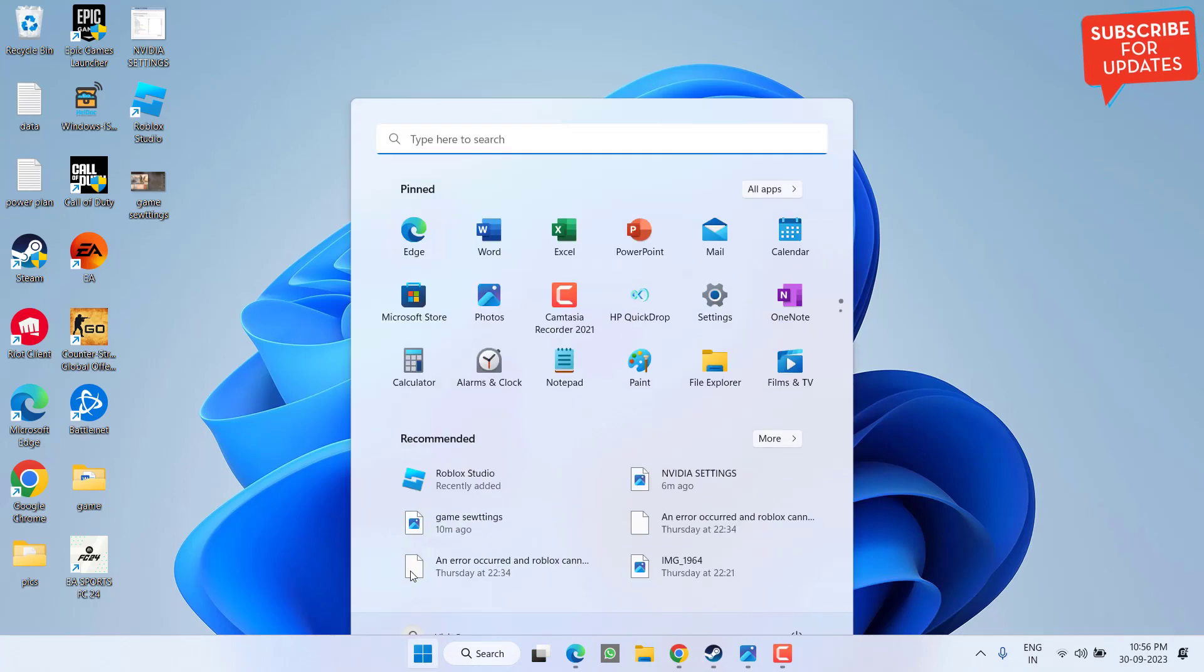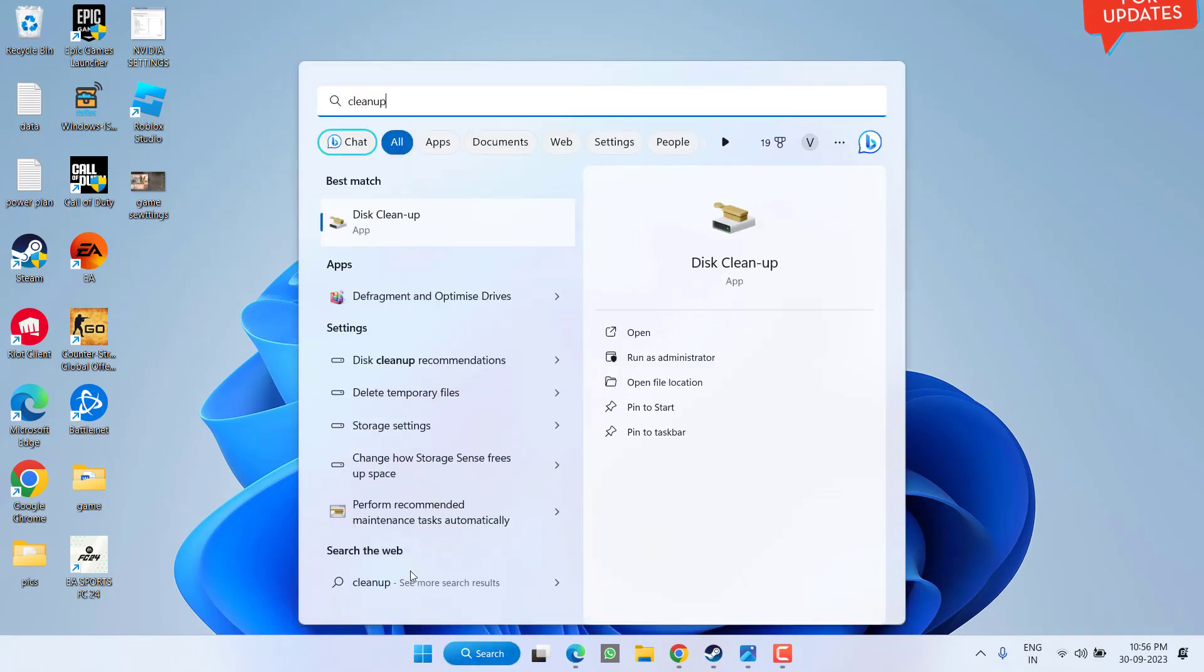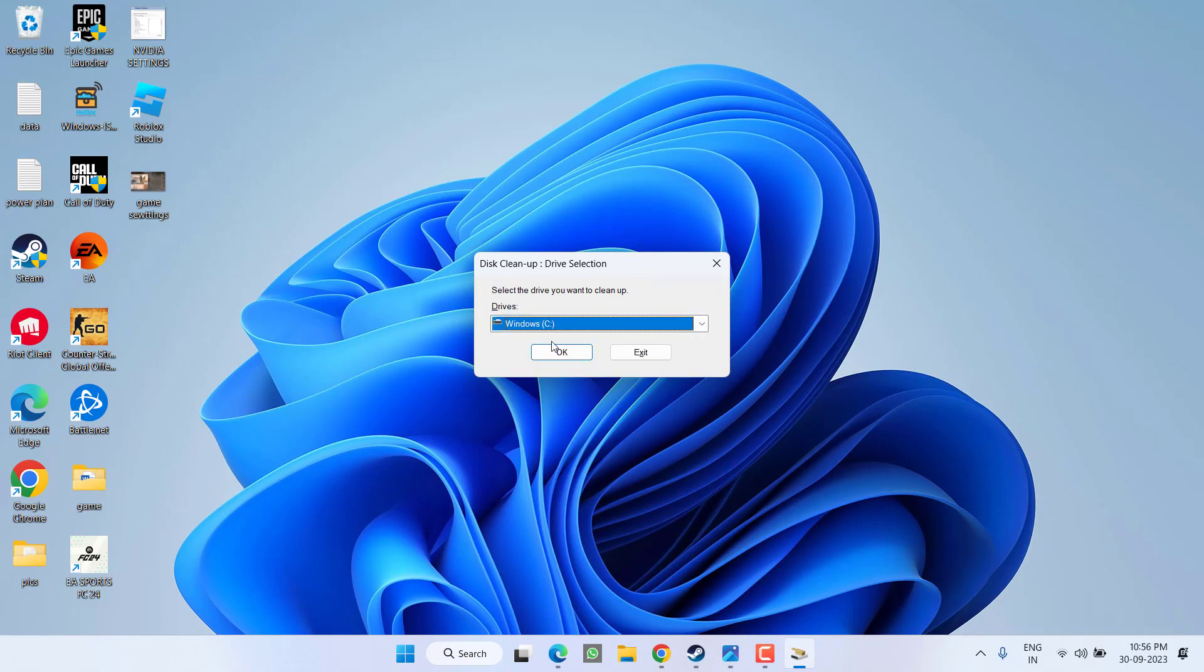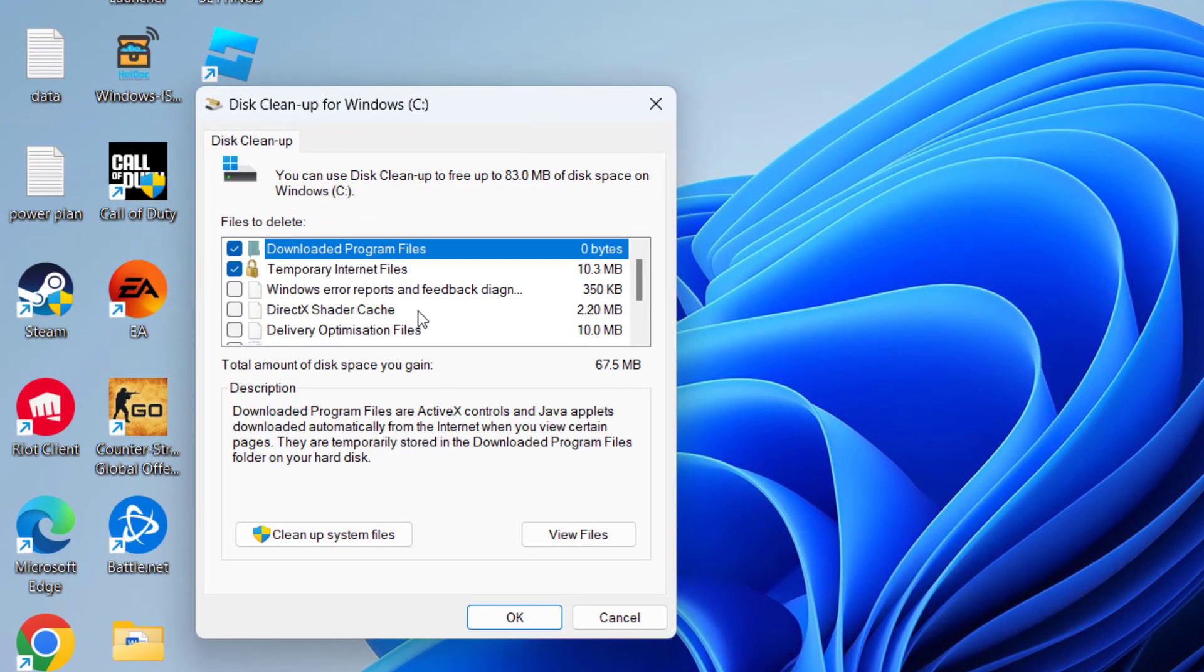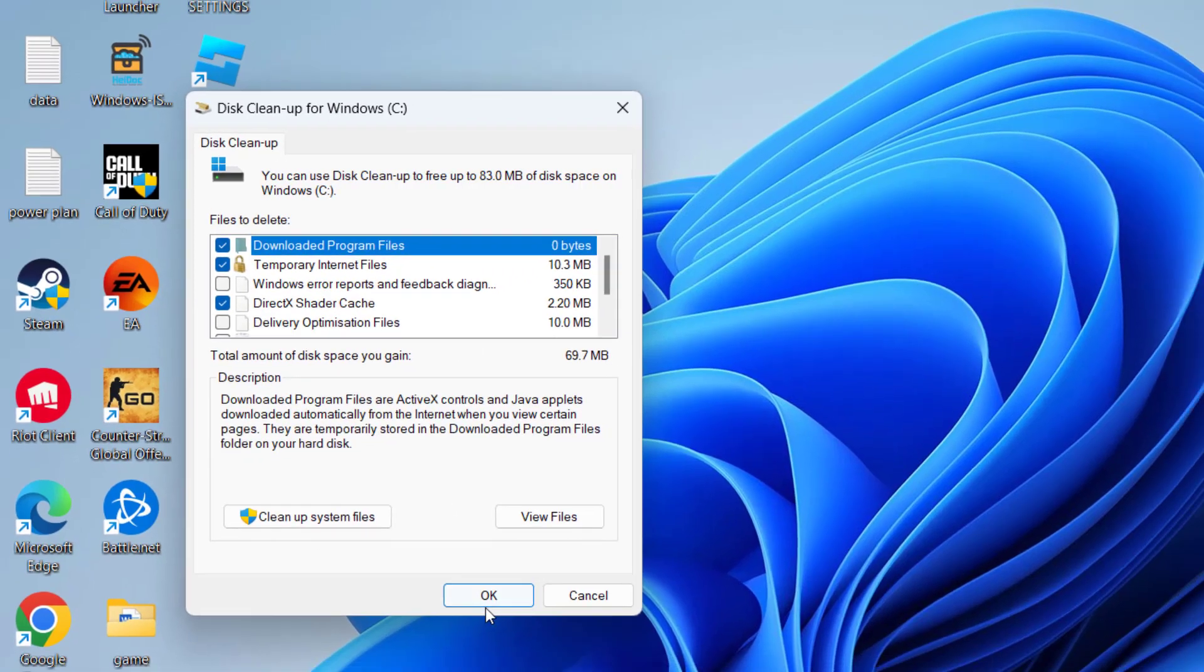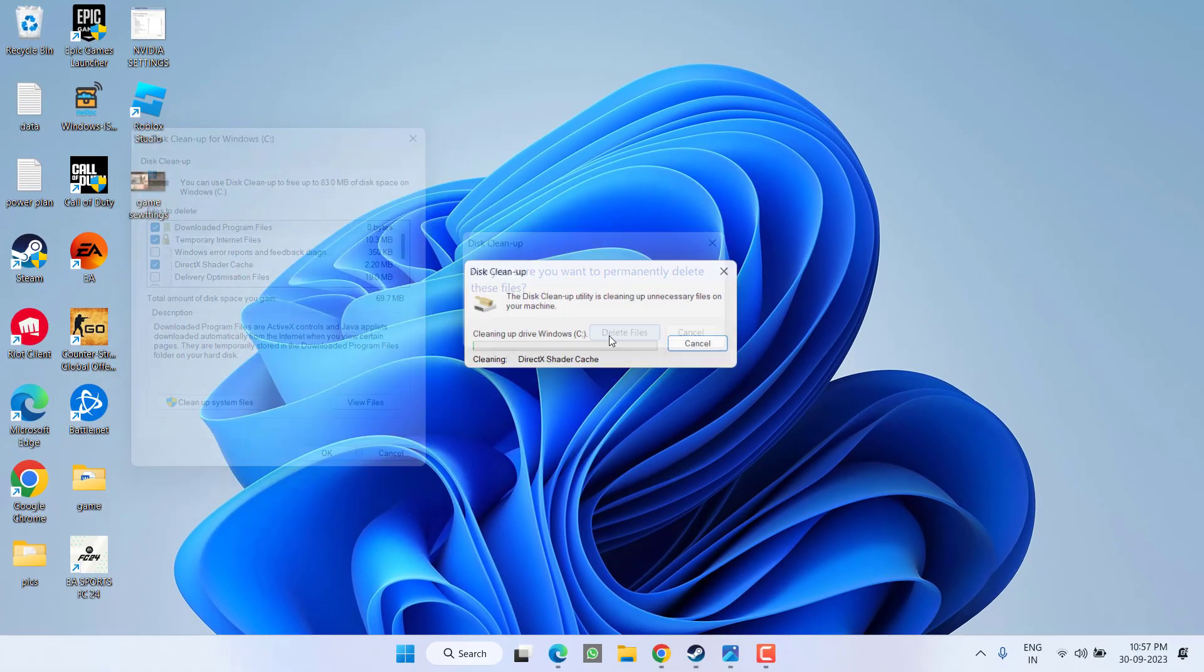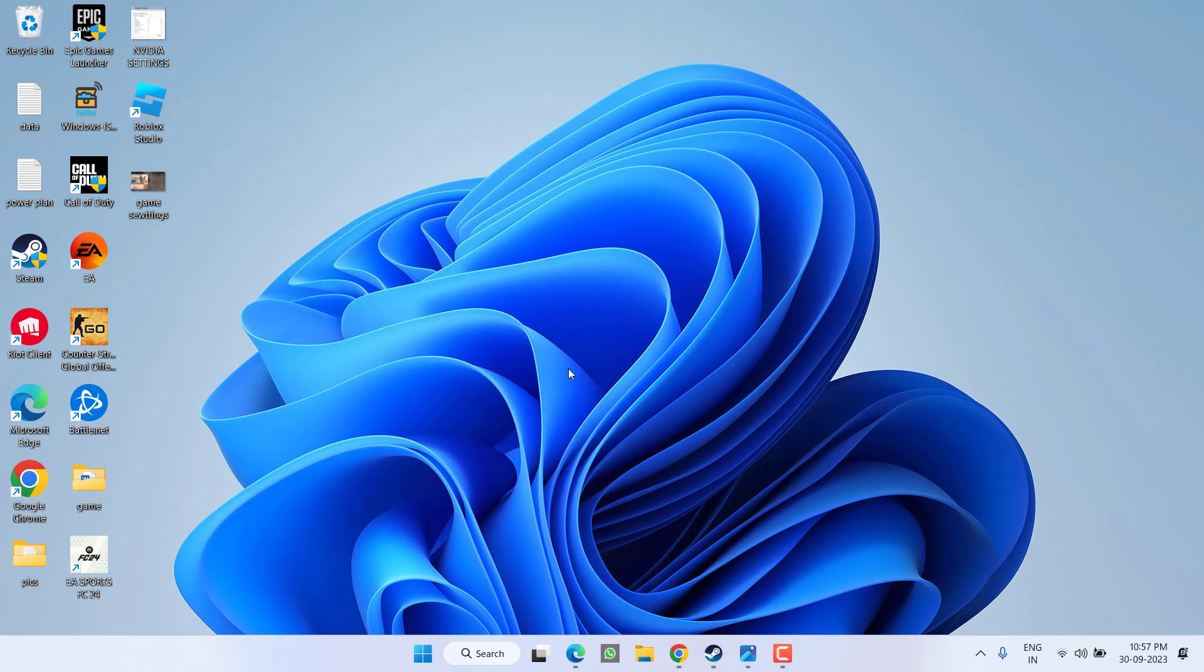Now click on the Start menu and type Cleanup. Select the application, select the drive where your game is installed and hit the OK button. Now here scroll down and make sure you check mark this particular option: DirectX Shader Cache. Once selected, hit the OK button and wait for it to finish the disk cleaning process.